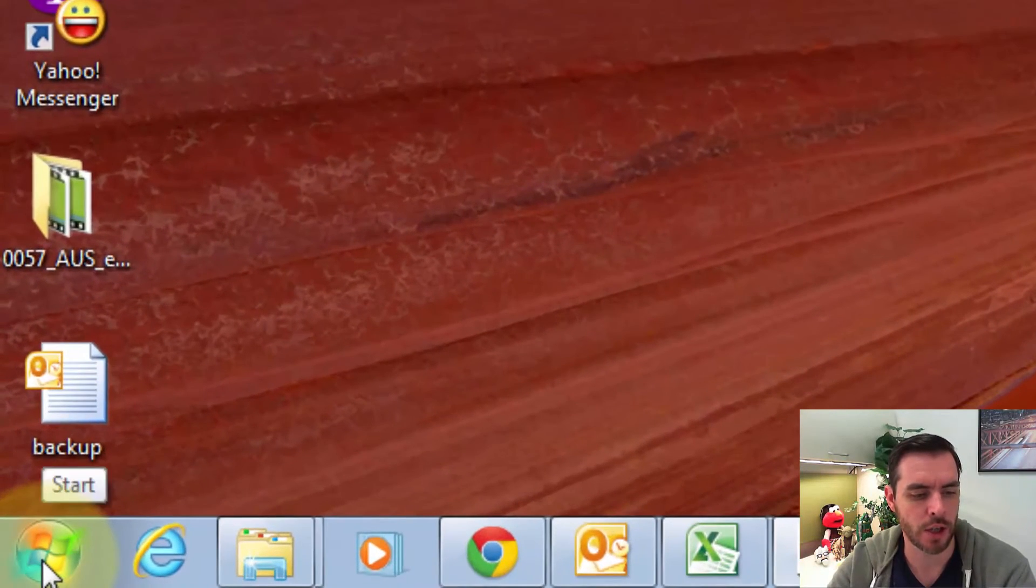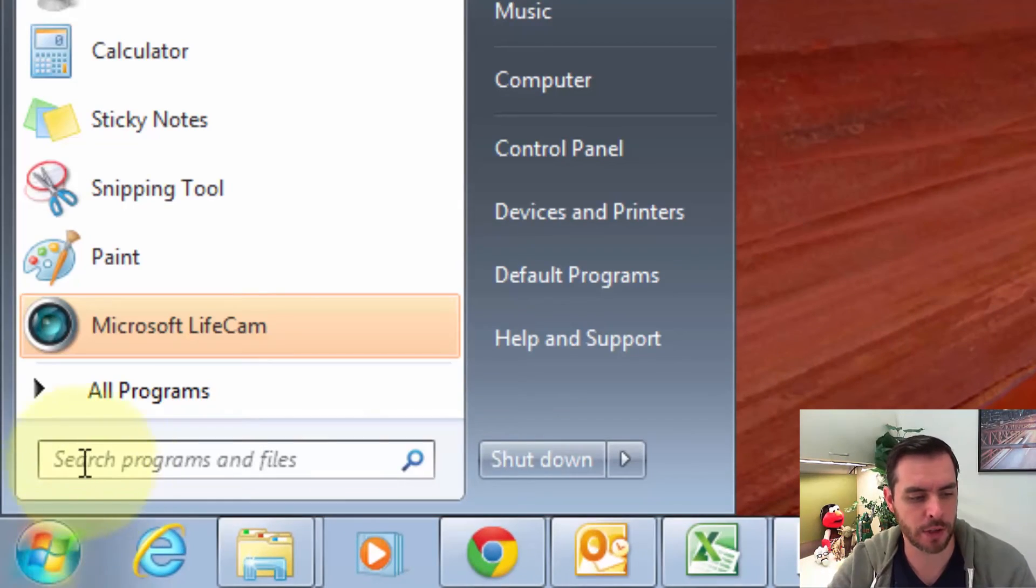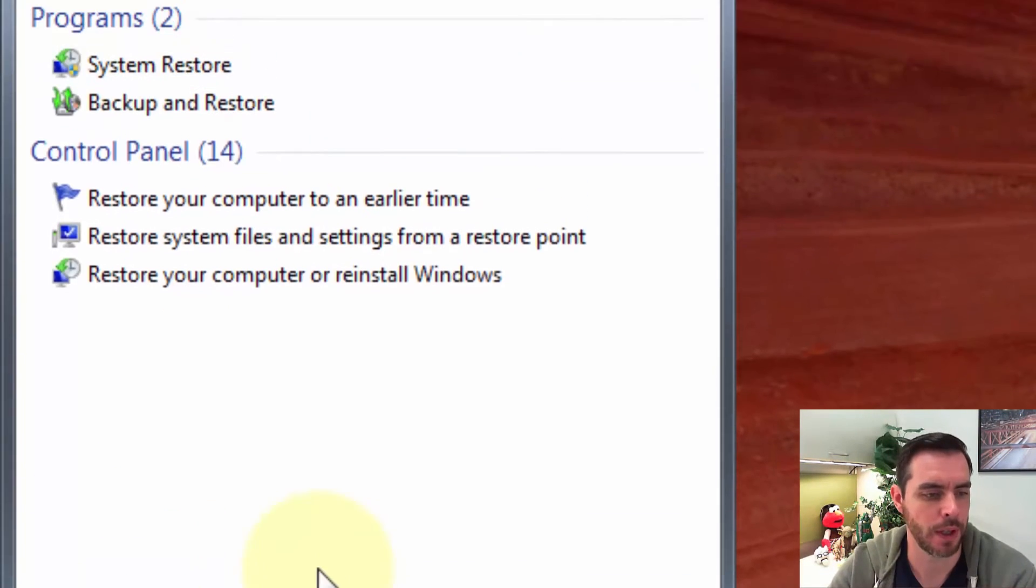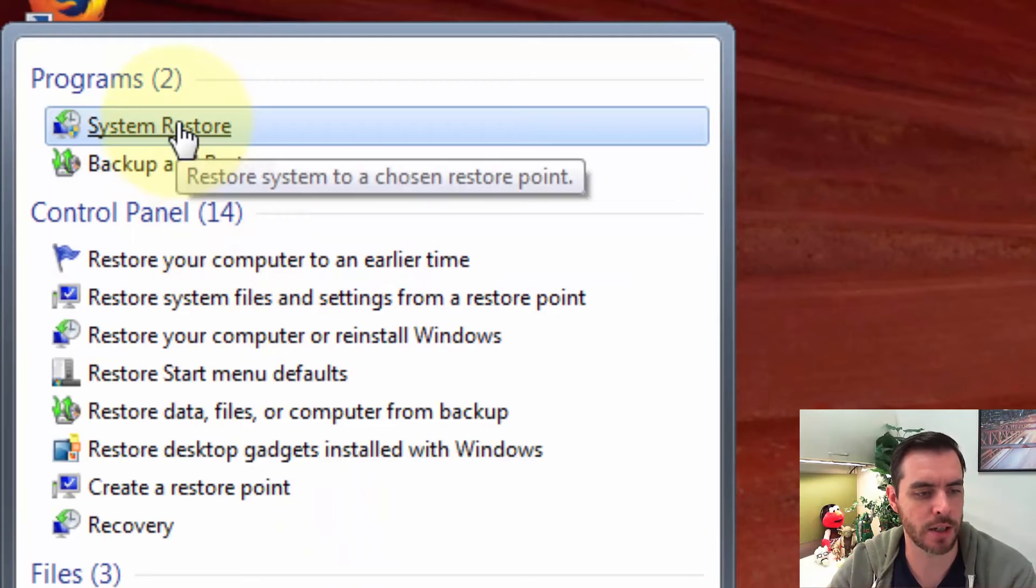First, we're going to click on the Start menu. Then here underneath Search, we'll run a search for Restore. Great. Now let's click on System Restore.